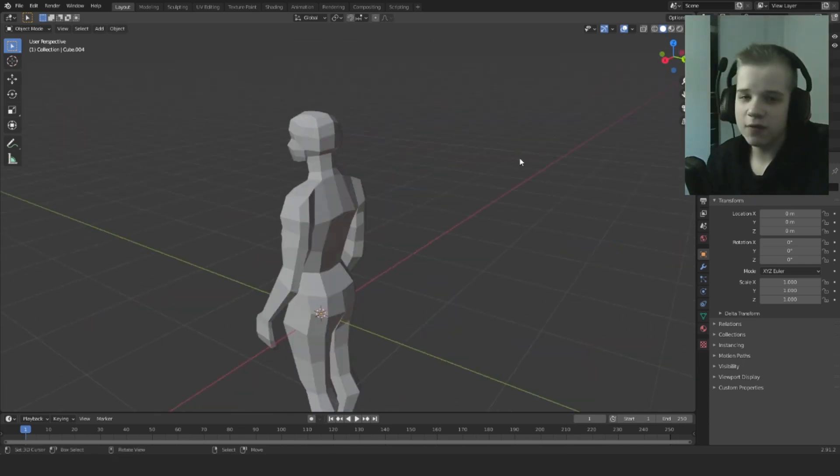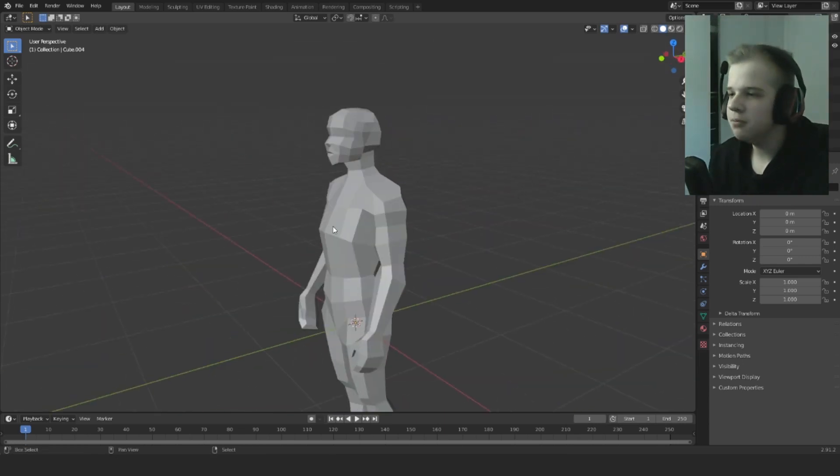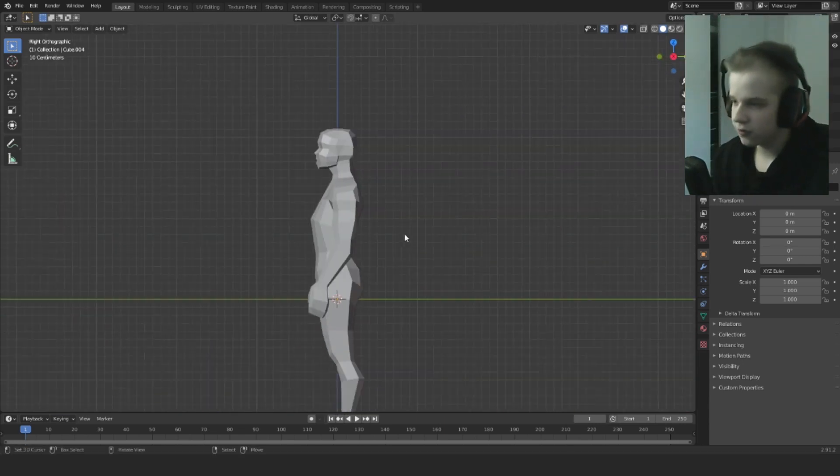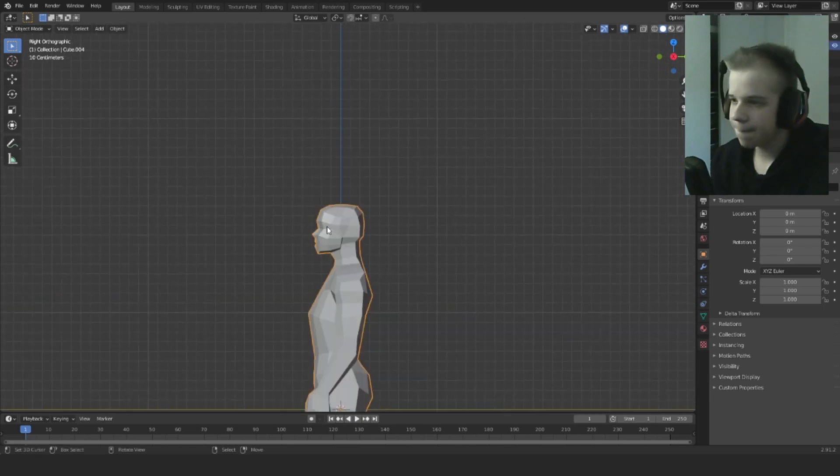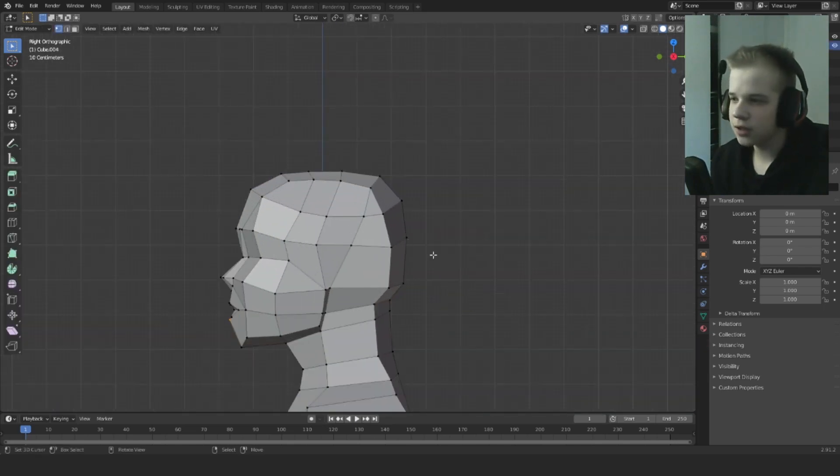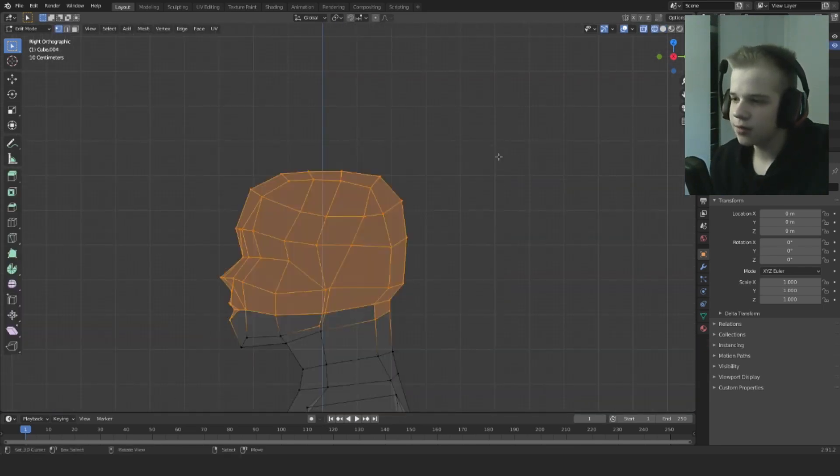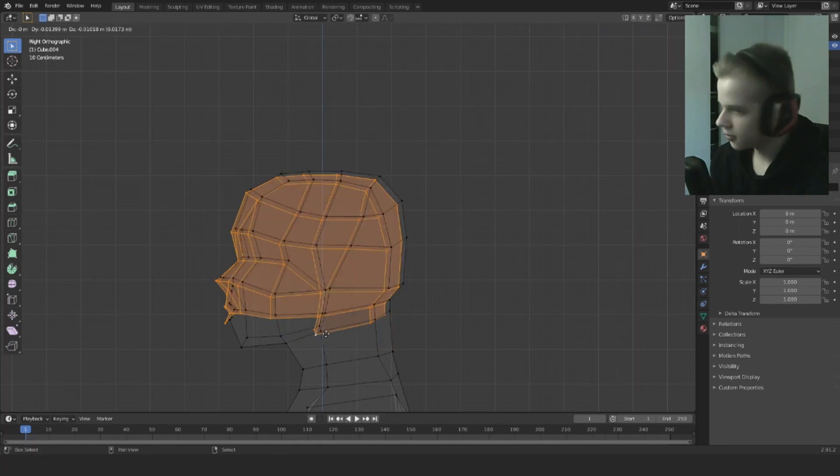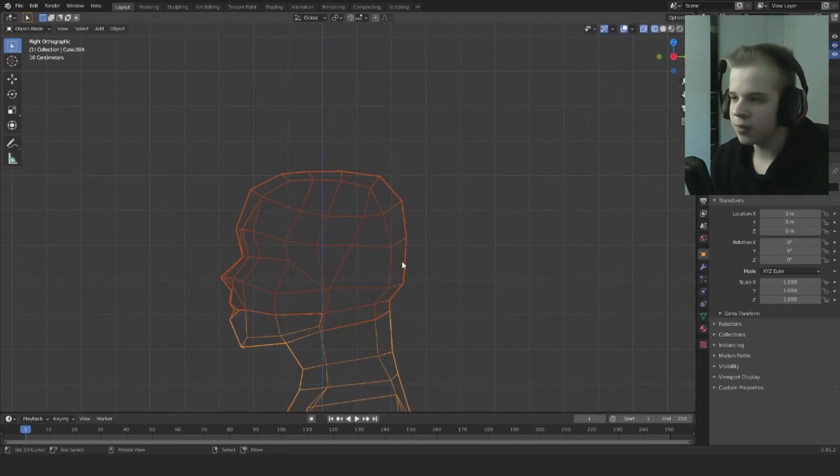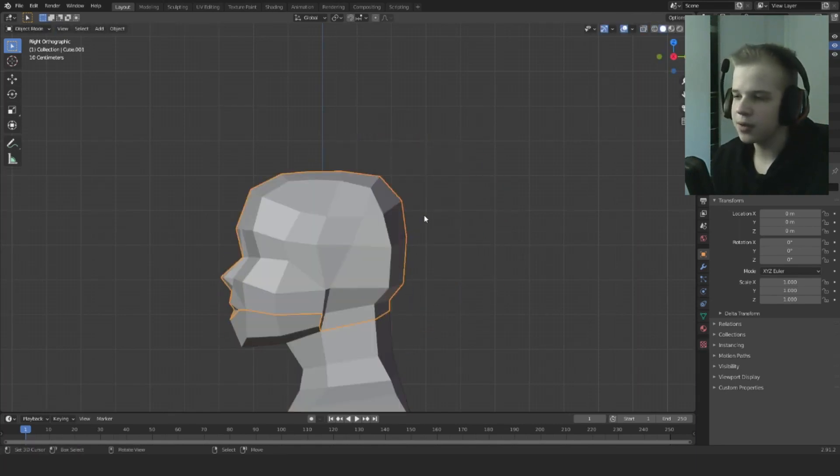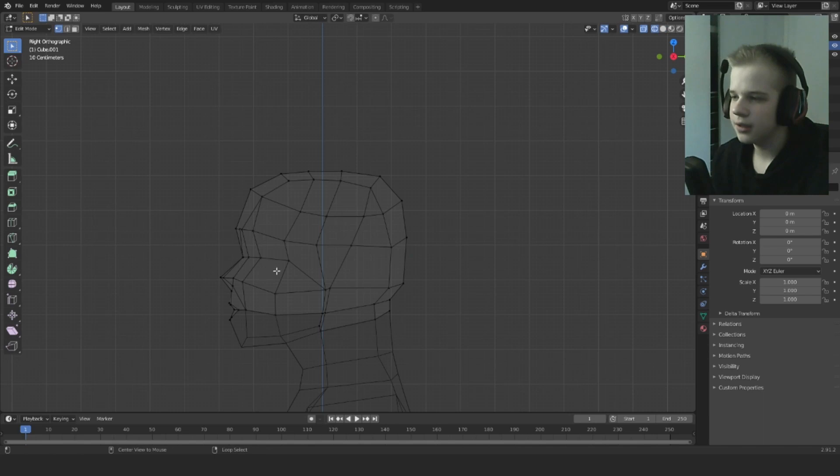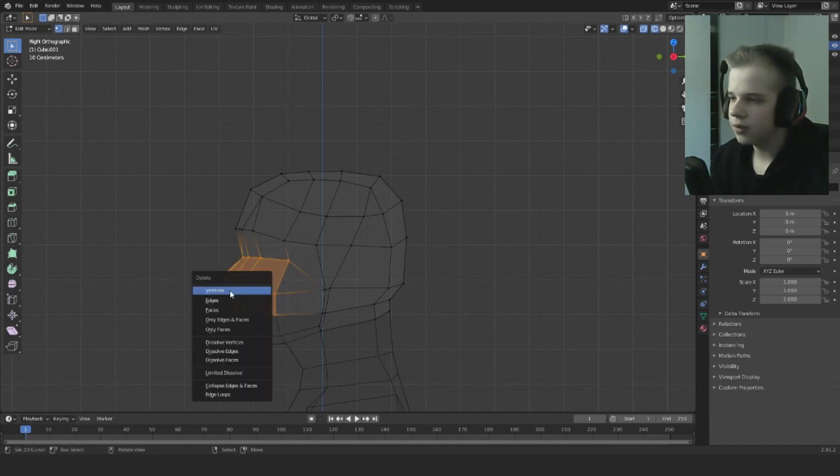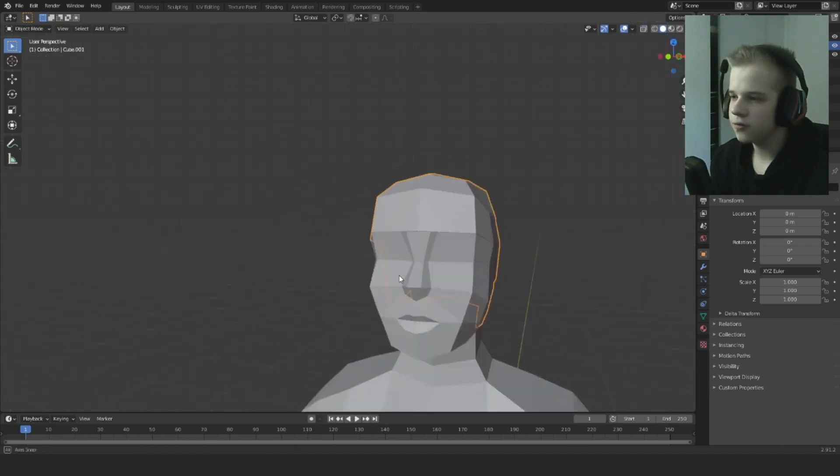Make sure you have your base mesh, then select the mesh, go to edit mode, select the head, Shift D and press P for separate by selection, and then press C for the select tool and select it off.